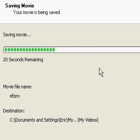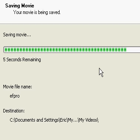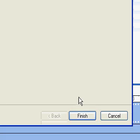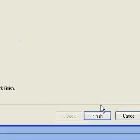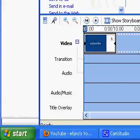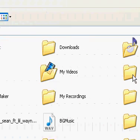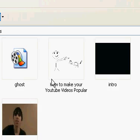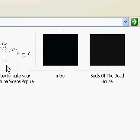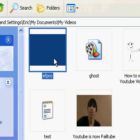It will start saving the movie. I'll click Finish — you can choose to play the movie when you finish. Then go to My Documents, My Videos, and here is my new video I made.